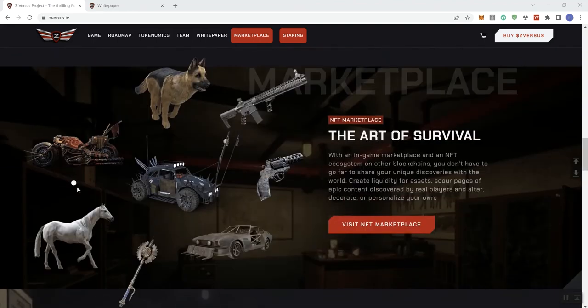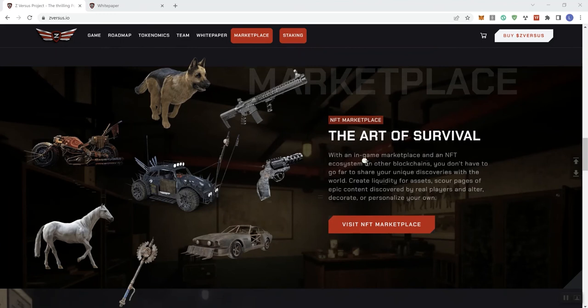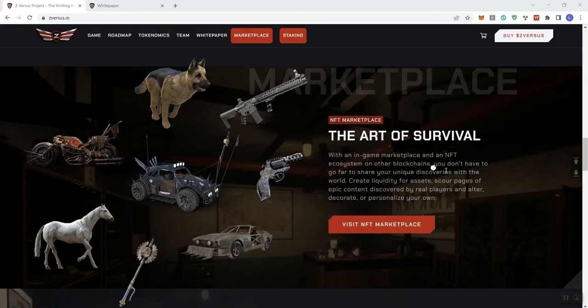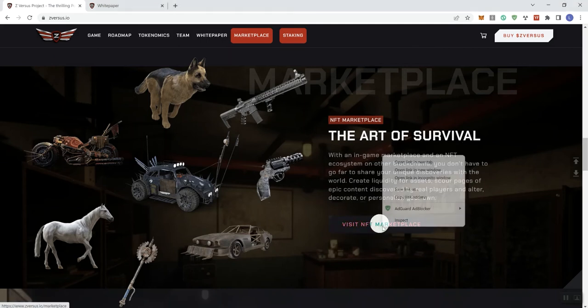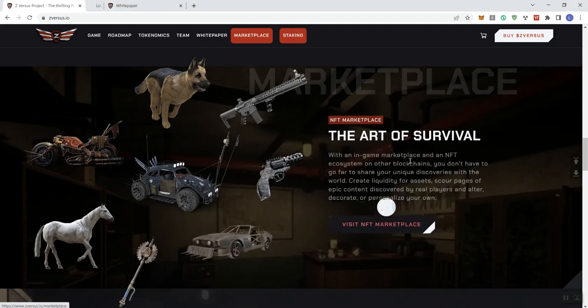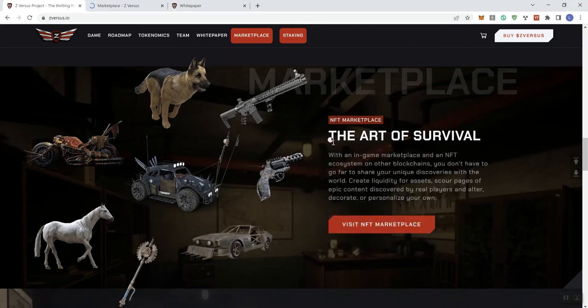So with an in-game marketplace in the NFT ecosystem on either blockchain, you don't have to go far to share your unique discoveries with the world. Create liquidity for assets, scour pages of epic content discovered by real players, and alter, decorate, or personalize your own. So you can actually visit the NFT marketplace. I like that load.